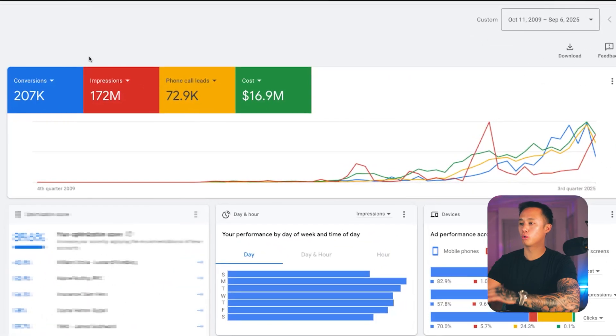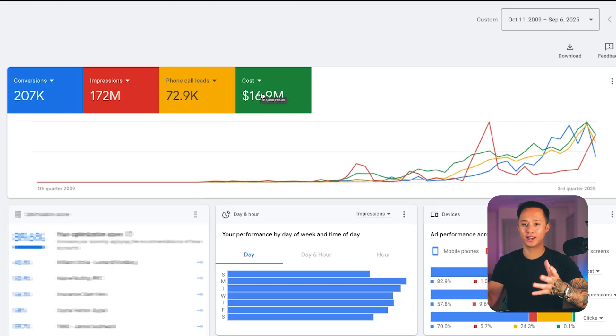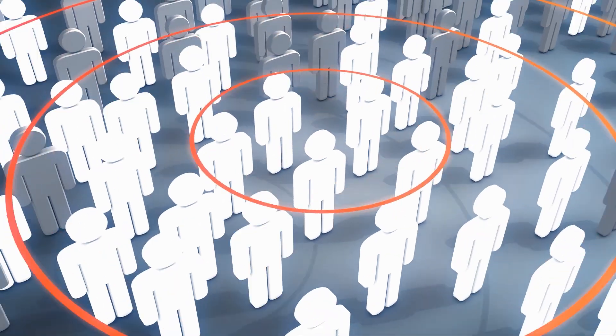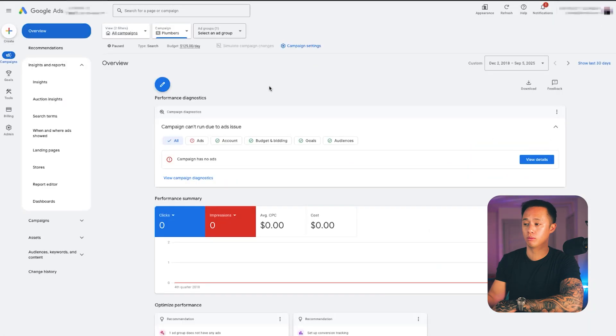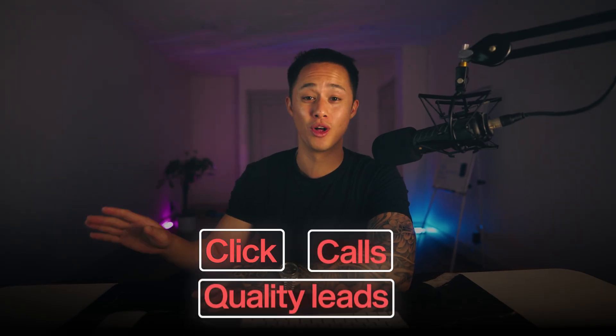Here I am in my Google Ads dashboard. As you can see, we've managed pretty much $17 million in ad spend, which means we have a ton of data on what works and what doesn't. I'm about to pass all that knowledge over to you guys so that you can skip the learning curve and go straight into results — finding the most profitable keywords, generating more customers, and blocking out fake clicks, spam calls, and low quality leads.